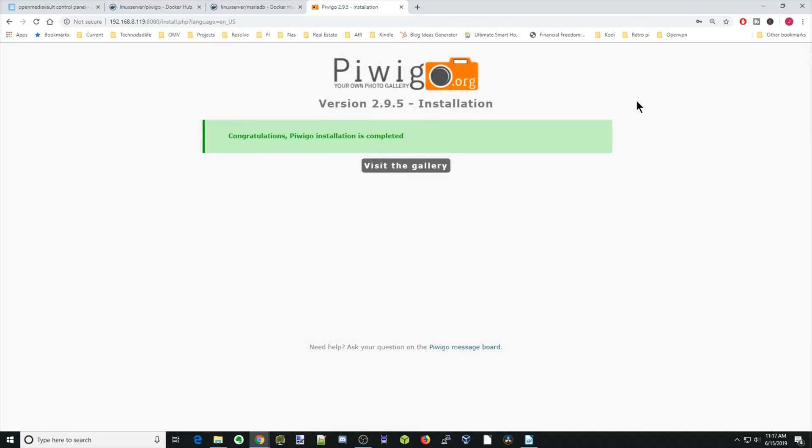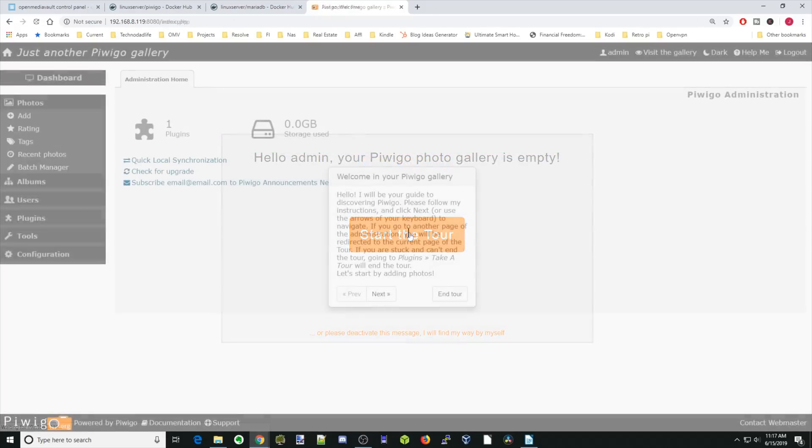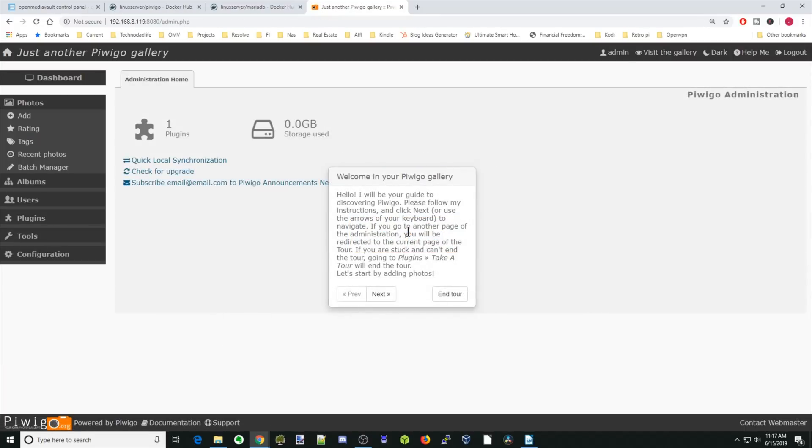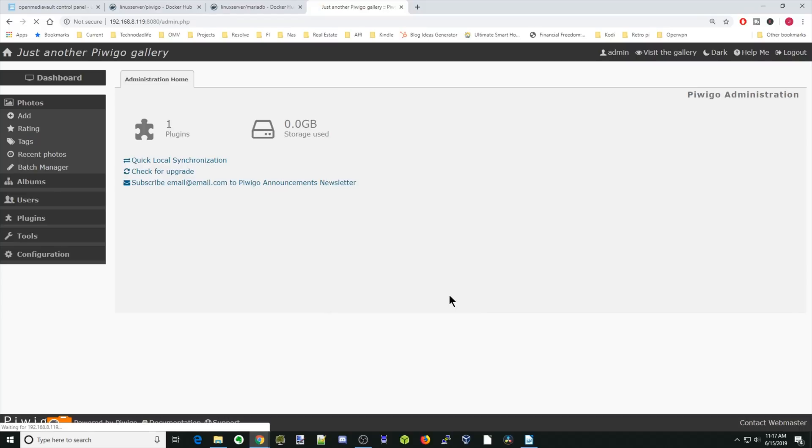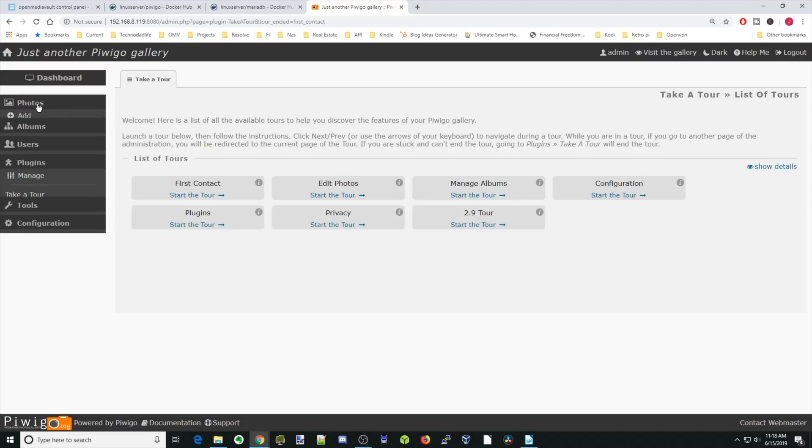Now we're into PiwiGo. Just click Visit Gallery and start the tour. So basically, I would suggest going through this. This will give you general information about how to use PiwiGo. We're going to skip it right now though. We'll skip the tour. Then it will take you to this page where you can see how to add different things. We're just going to add a photo, so you can see how to do that.